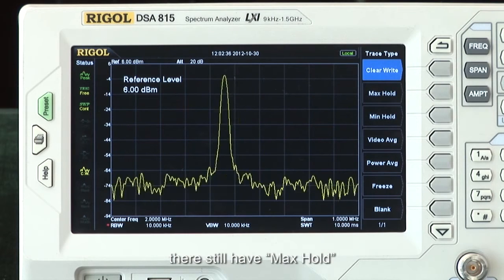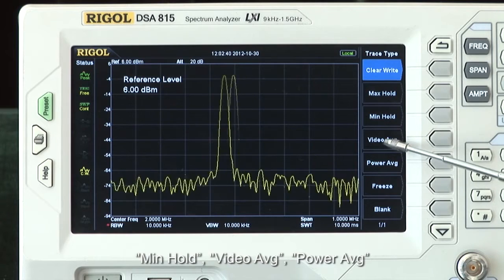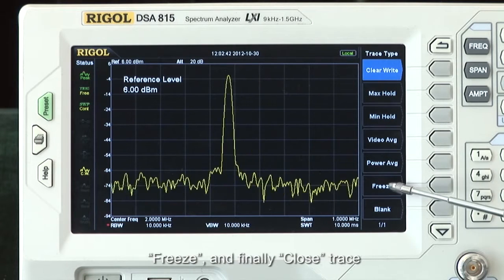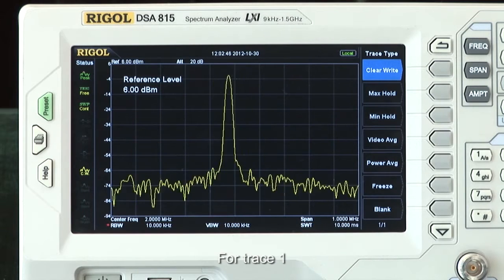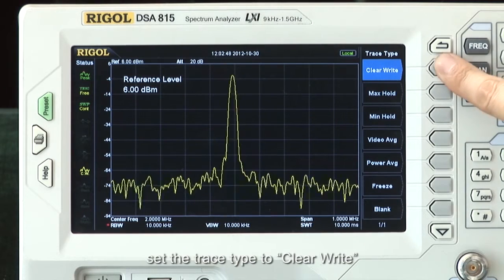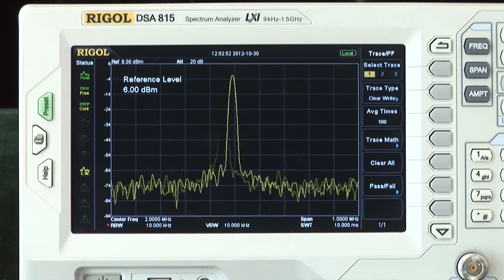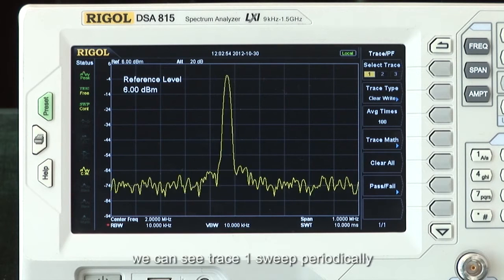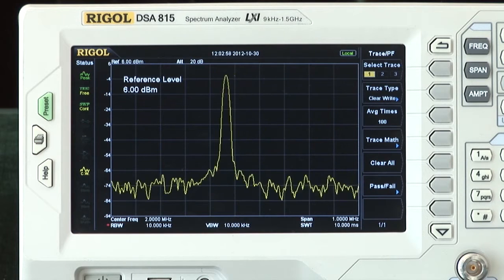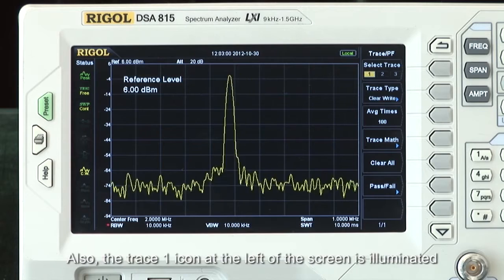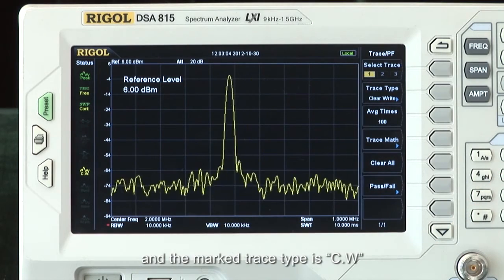There's also Max Hold, Min Hold, Video Average, Power Average, Freeze, and finally Close Trace. For Trace 1, set the trace type to Clear Write. Since an FM signal changes all the time, we can see Trace 1 sweep periodically. The Trace 1 icon at the left of the screen is illuminated and the marked trace type is CW.